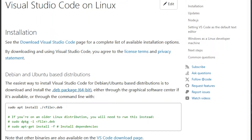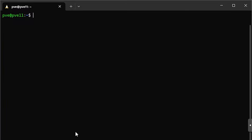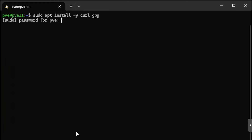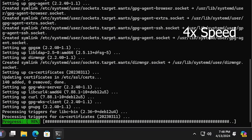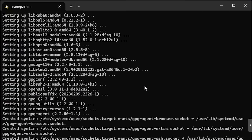We'll open Windows Terminal. To download the package, I'm going to use curl. It's not included by default in the Debian WSL installation, so let's install it using apt. The VS Code package also needs GPG, so we'll install that as well. We'll type: sudo apt install -y curl gpg. Type in my sudo password and let it install those things.